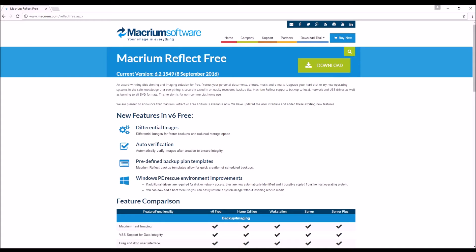Ladies and gentlemen, Nev from Nev's TechBits here and today I want to show you how you can quickly, easily, and freely clone and make backups of your hard drives with a simple program called Macrium Reflect Free.